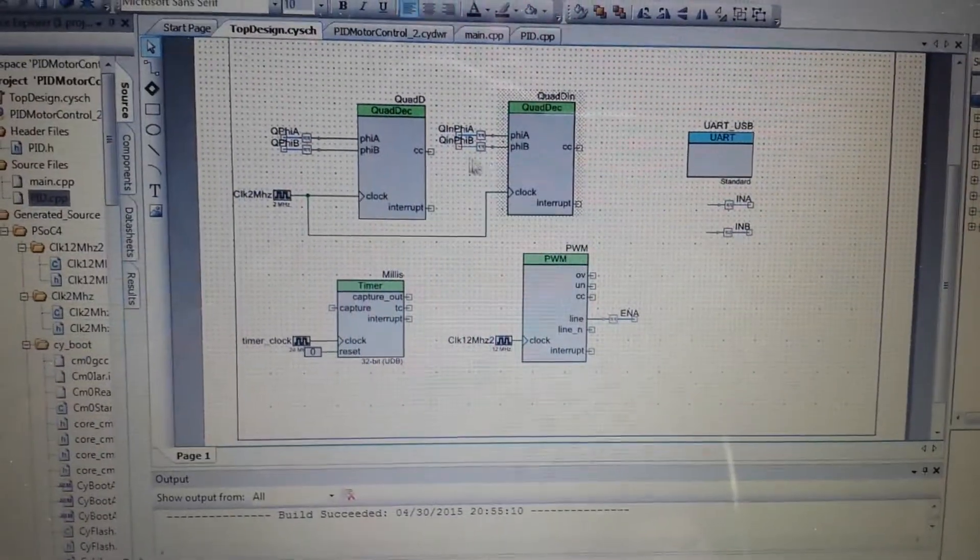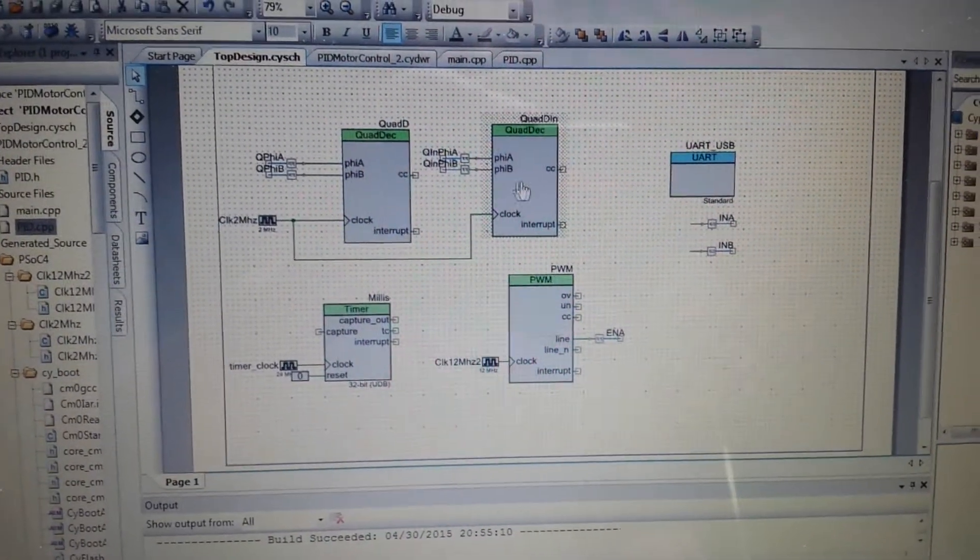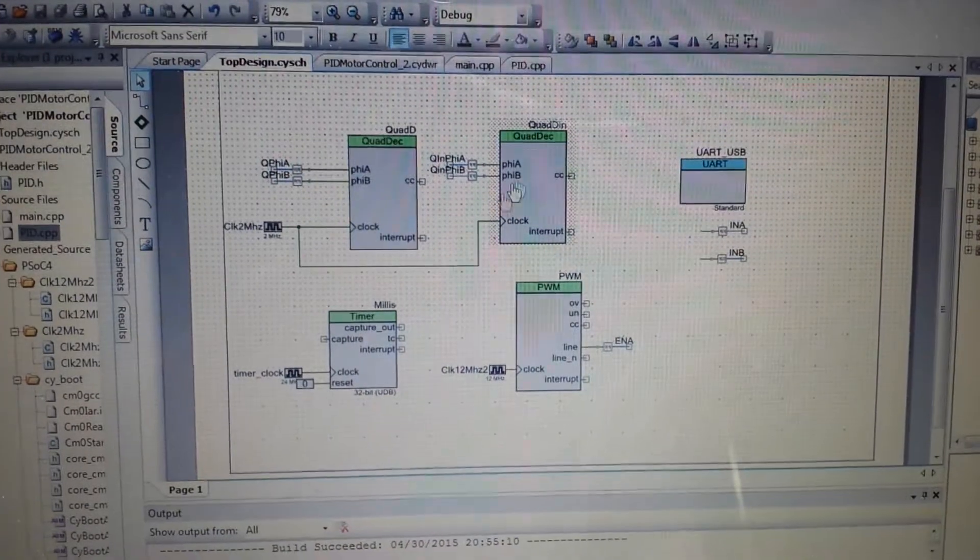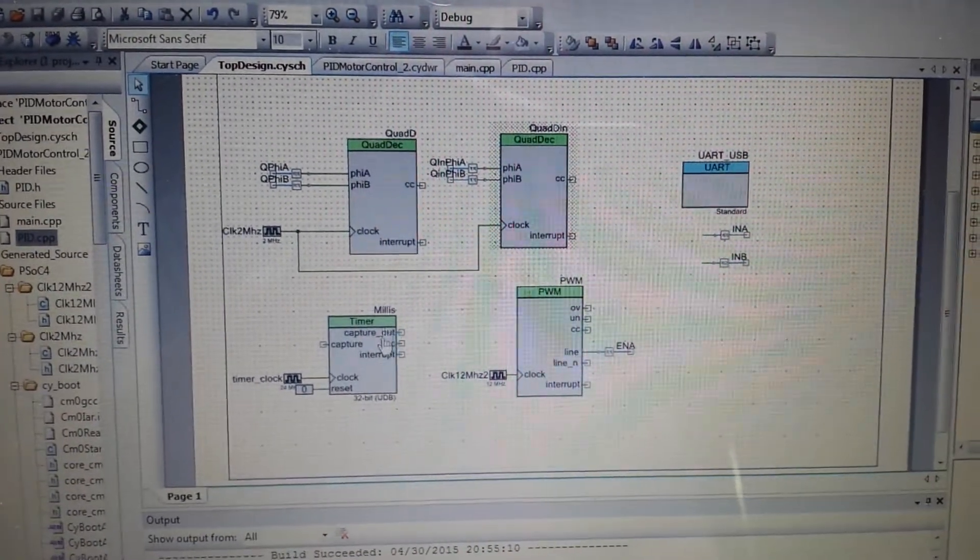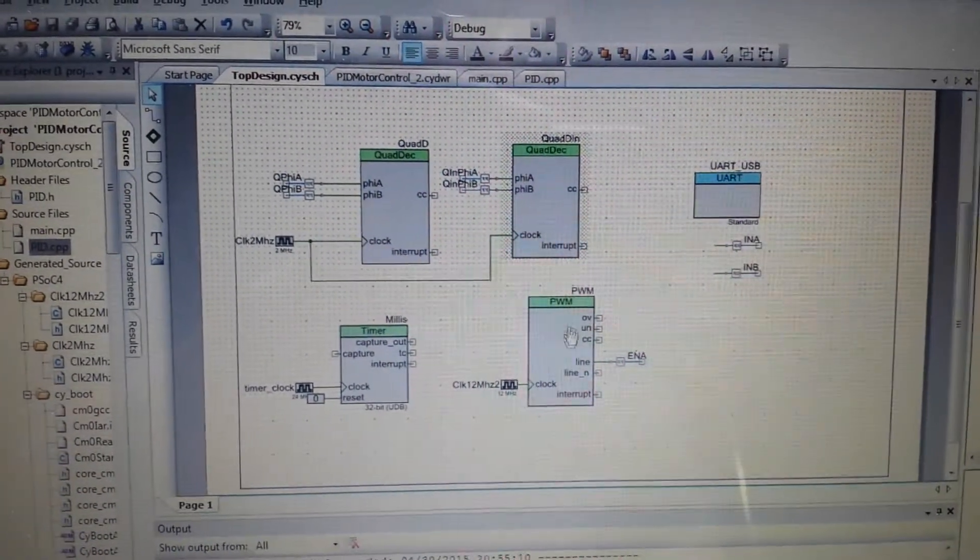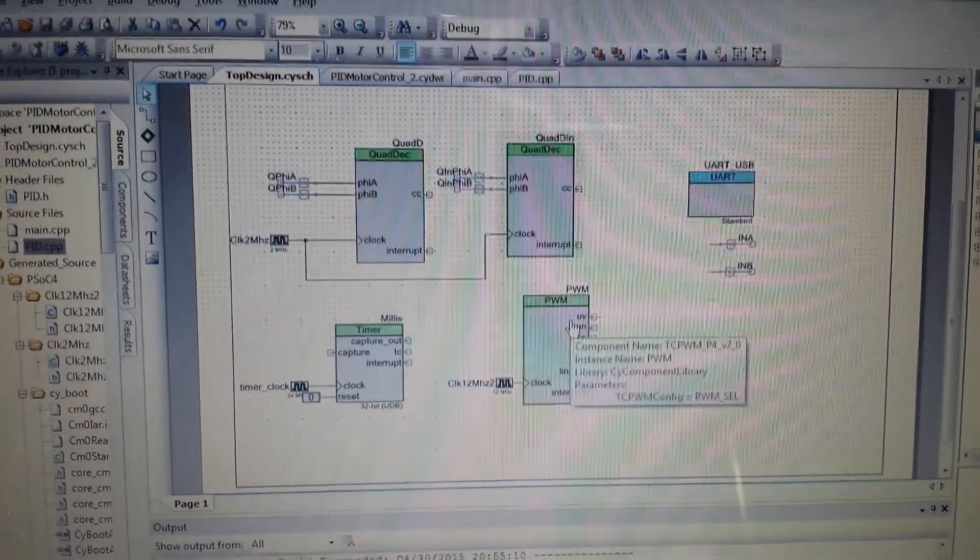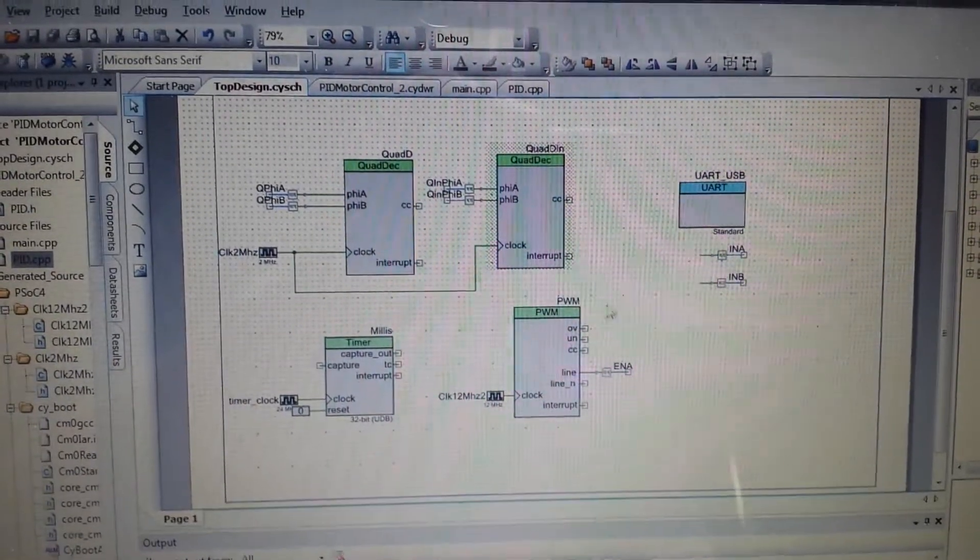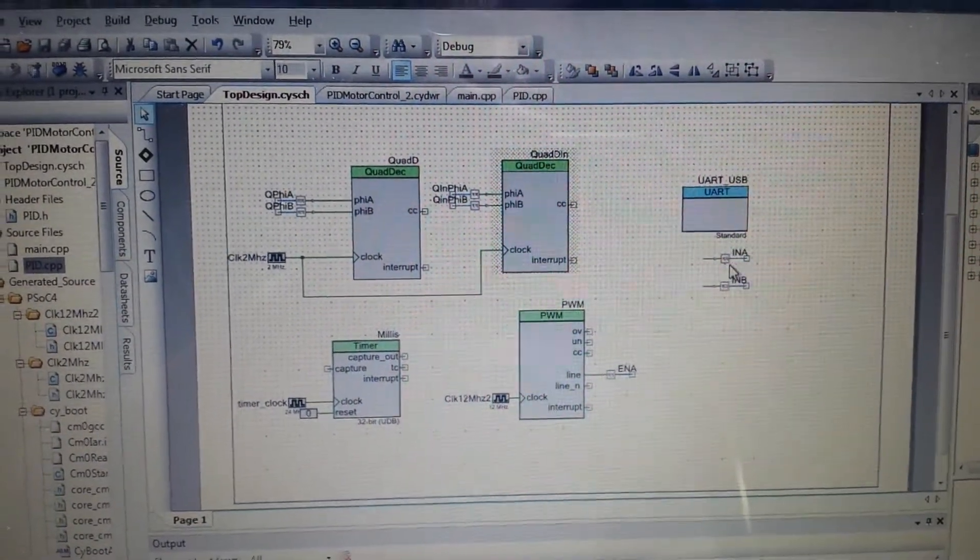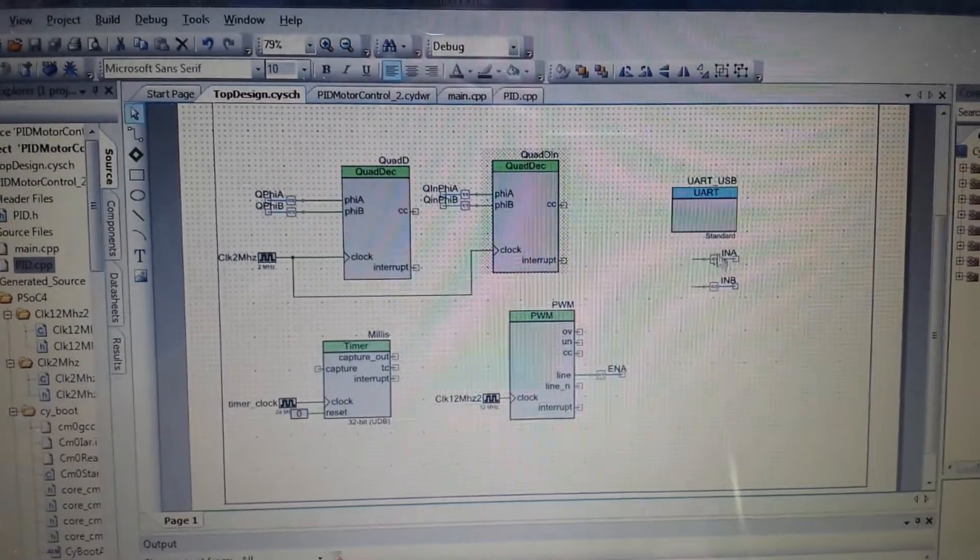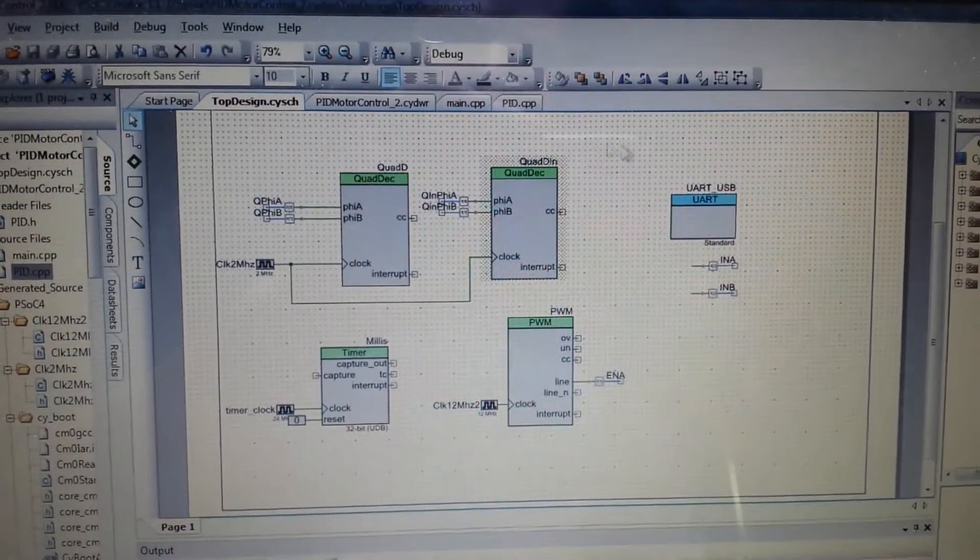We have two quad decoders, one for an input, one's for feedback, a millisecond timer for the PID loop, PWM output for the DC motor controller, little direction bits, and debugging UART.